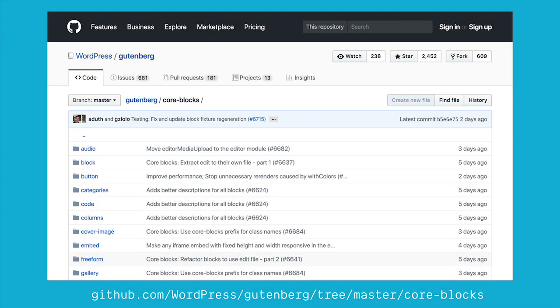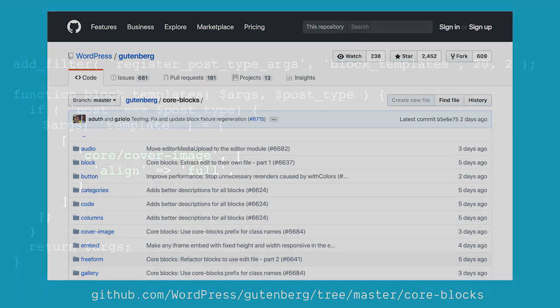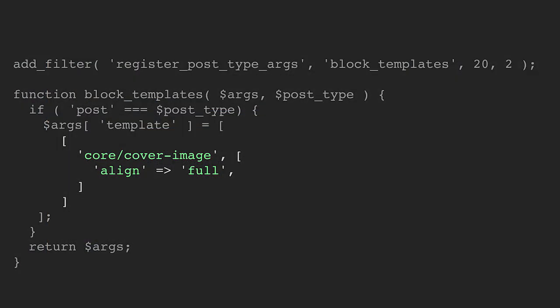Just to show you real quick, there is a folder in Gutenberg called core blocks and it lists out all of the blocks by their code name. We can see cover image listed here, columns, code, audio, button, etc. We'll look at how to go here, reference what we need and play around to make sure that we're getting the right stuff. That's an important part of this process too, and once you learn how to do it for core you should be able to go into any plugins that have blocks and figure out the same process as well there. So that's how we will get this one little bit of code here.